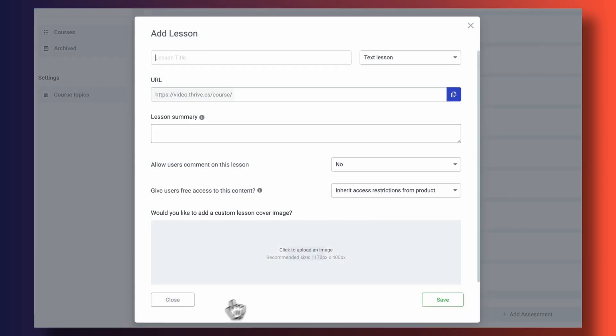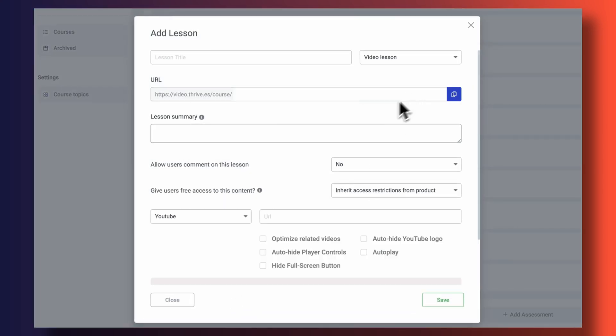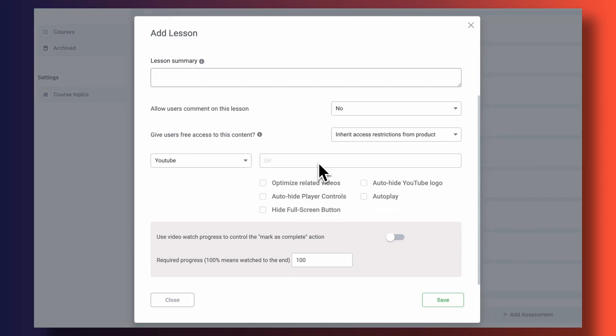And Thrive Apprentice users, you need to see this. Have you ever thought: I wish there was a way of only letting users proceed on to the next lesson if they've actually watched the entire video in one of my lessons? Well, this functionality is here for you to use starting today, and what's really cool is that you can tell Thrive Apprentice to let users proceed on to the next lesson if they've watched, say, 50% of the video or 100% of the video.